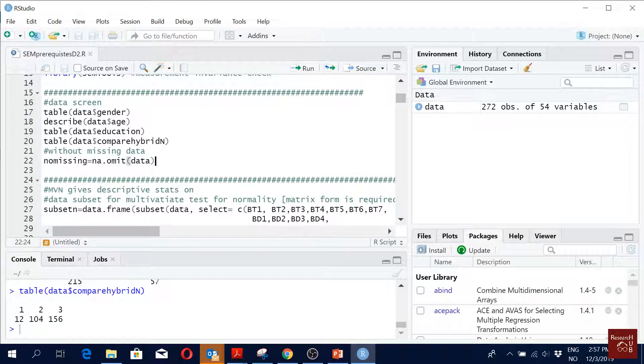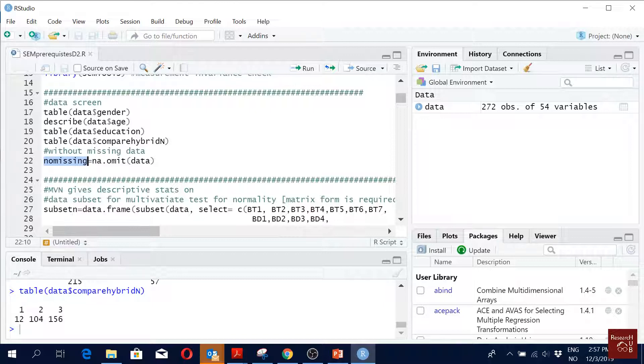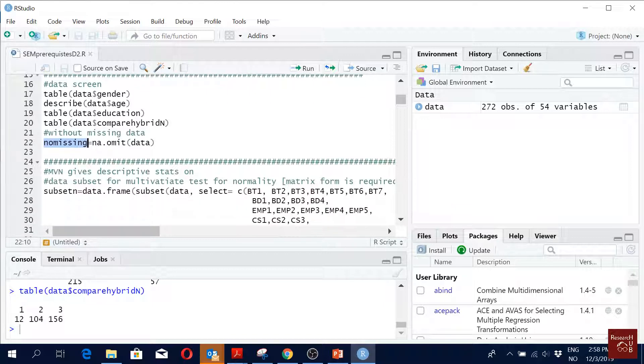So here if you want to see if there are some missing variables, I am creating another data set just to check if I have any missing data. Then I call it na.omit - that's the command to remove all the missing data.